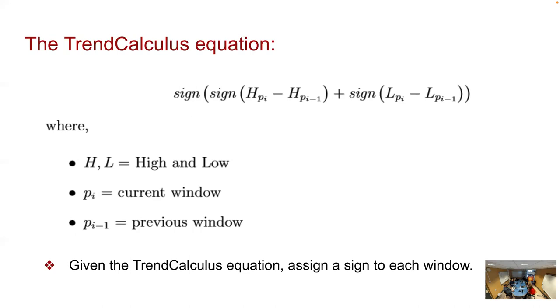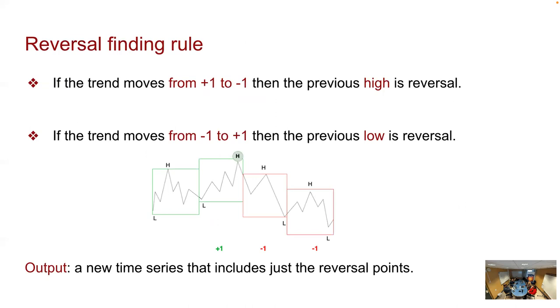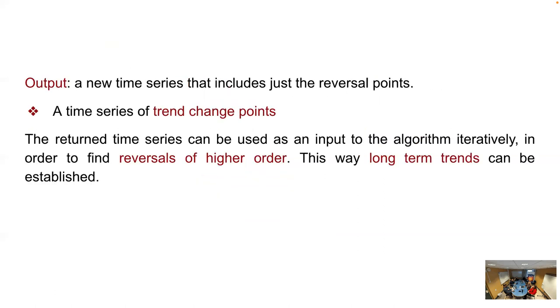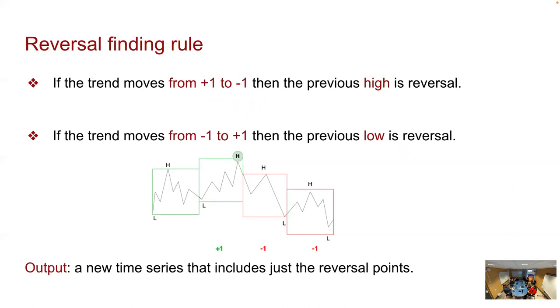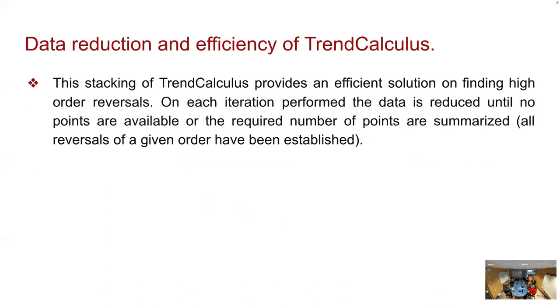Naturally, we come to the definition of a reversal point, which is a point on the previous window where the trend values split. In order to identify these points, we're using two rules. Basically, if the trend moves from rising to falling, the reversal is the previous high. For the other way around, the reversal is the previous low. Here is a simple example that you can see that. Now the output of the algorithm is a new time series that includes just the reversal points. We can use this time series of trend change points iteratively in order to establish long-term trends of streams. This algorithm is very efficient due to the data reduction that is being done in every iteration.